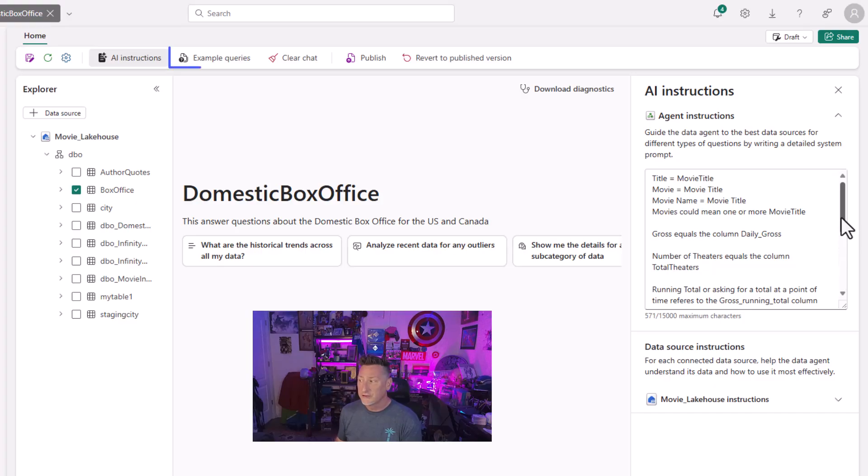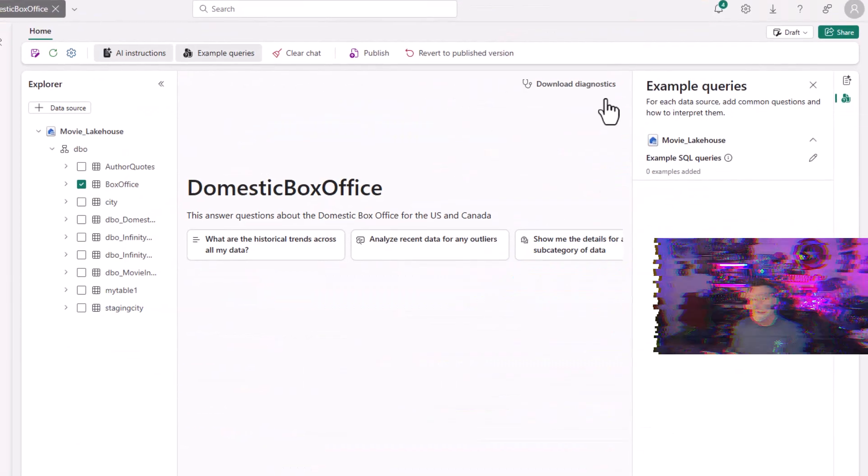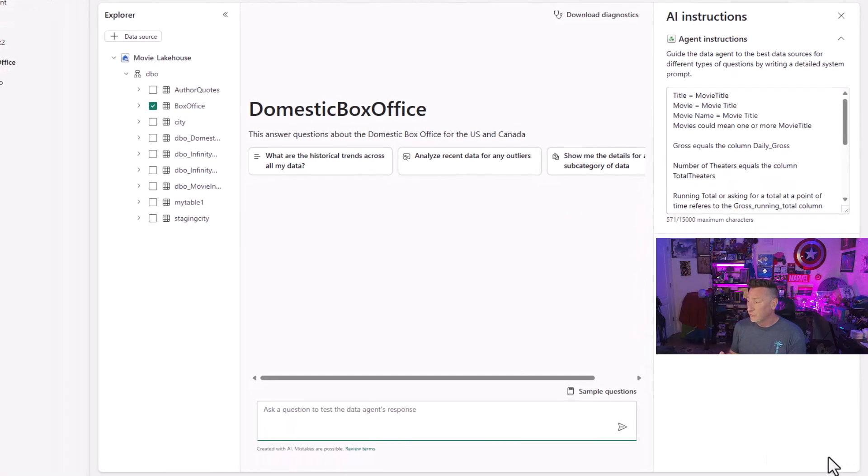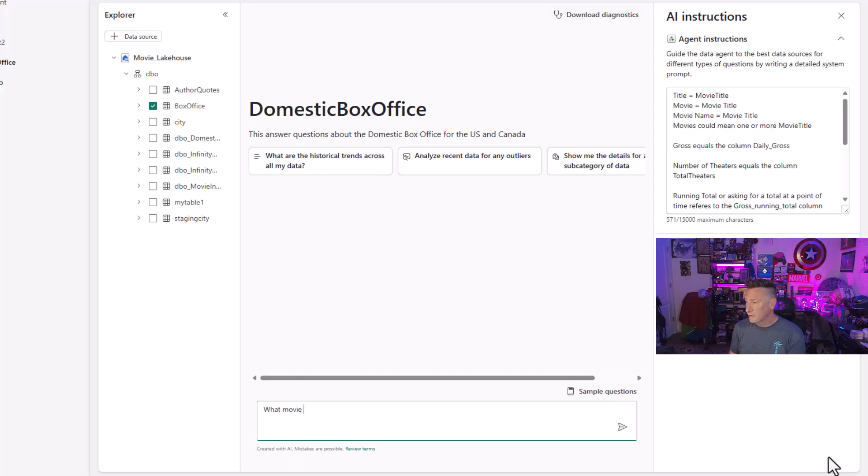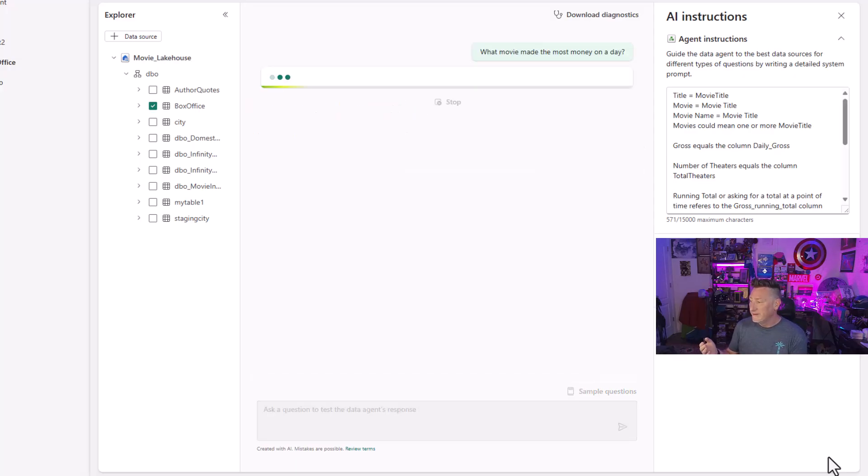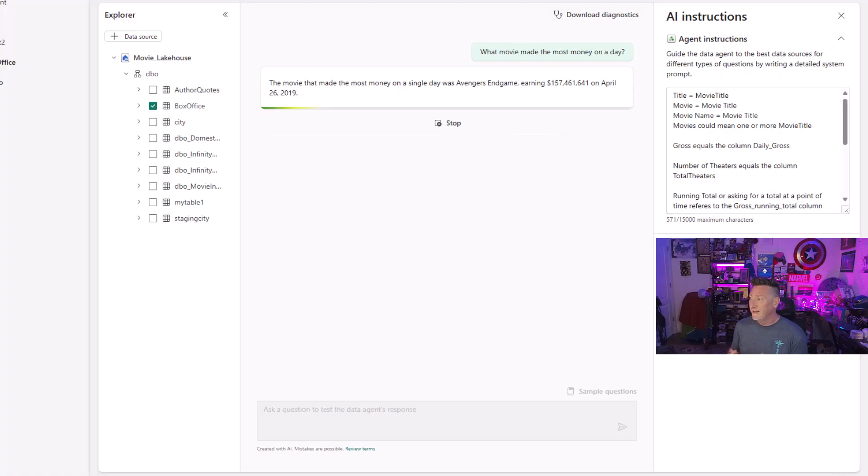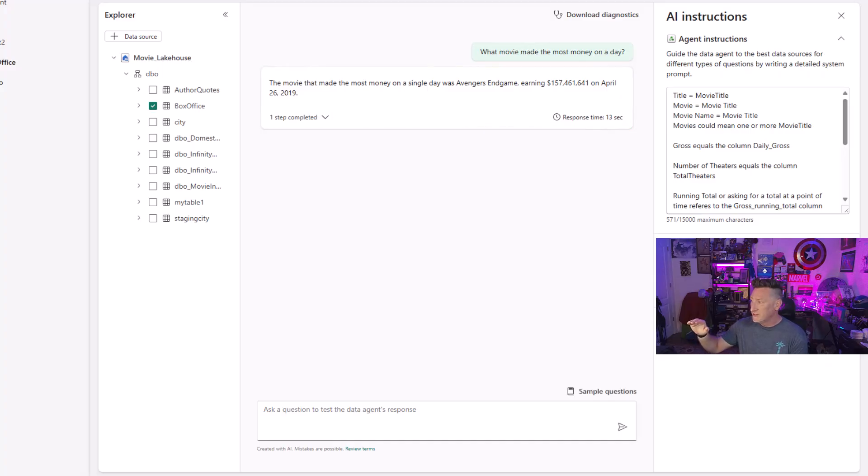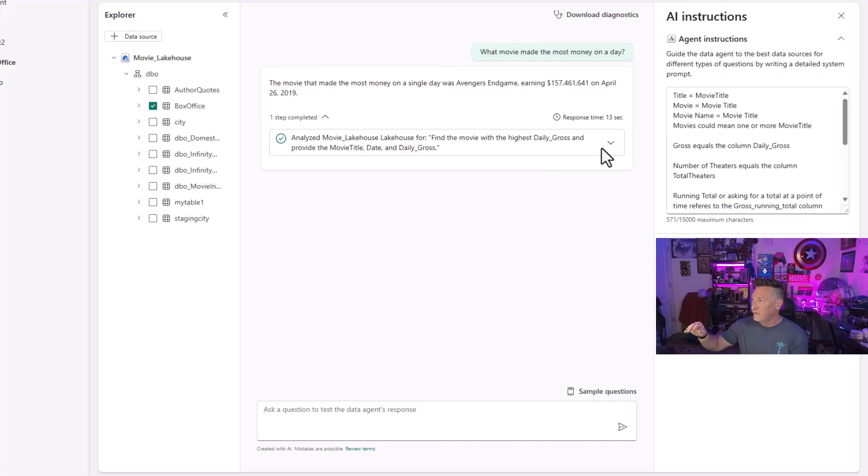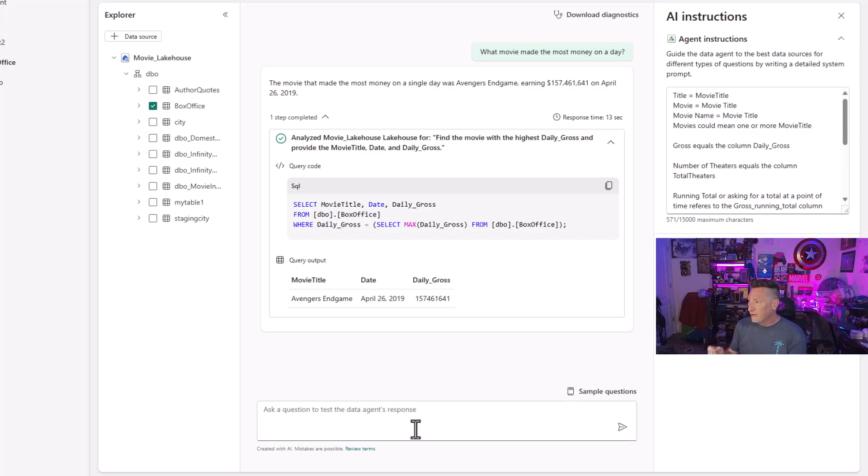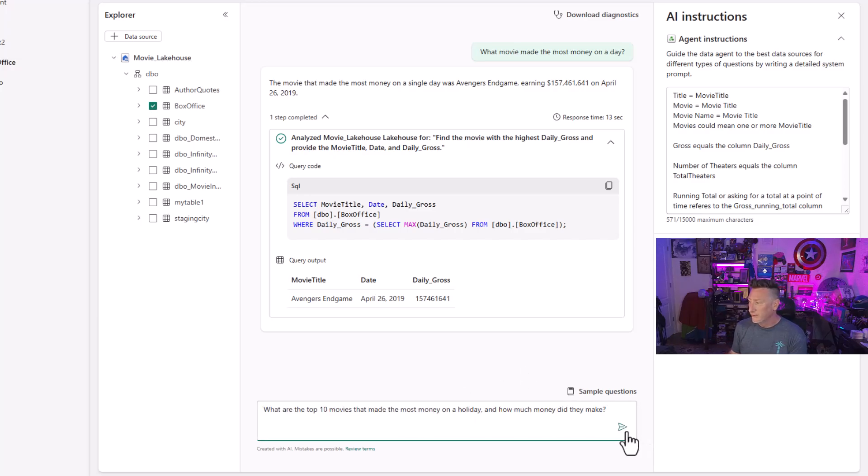My AI instructions are mainly about the semantic nature of the way the columns are and the way we're going to ask the questions. I don't have any data instructions for the data source itself. I'm also not using any example queries. Now, we're going to ask three questions because I'm going to use these questions over and over again. What movie made the most money on a day? In my rag pattern in our lake house, this is going to be Avengers Endgame.